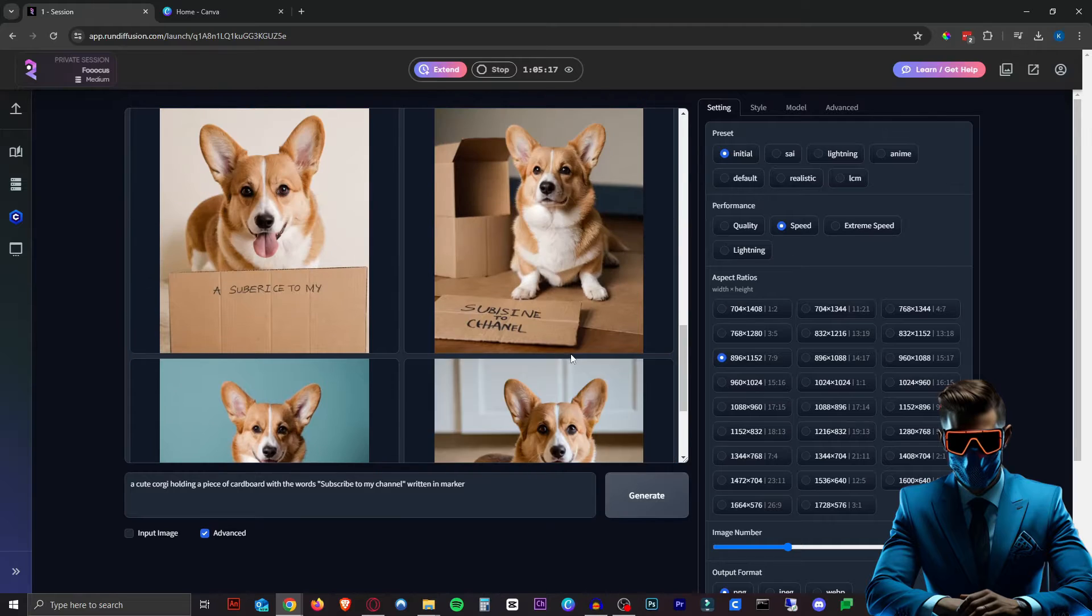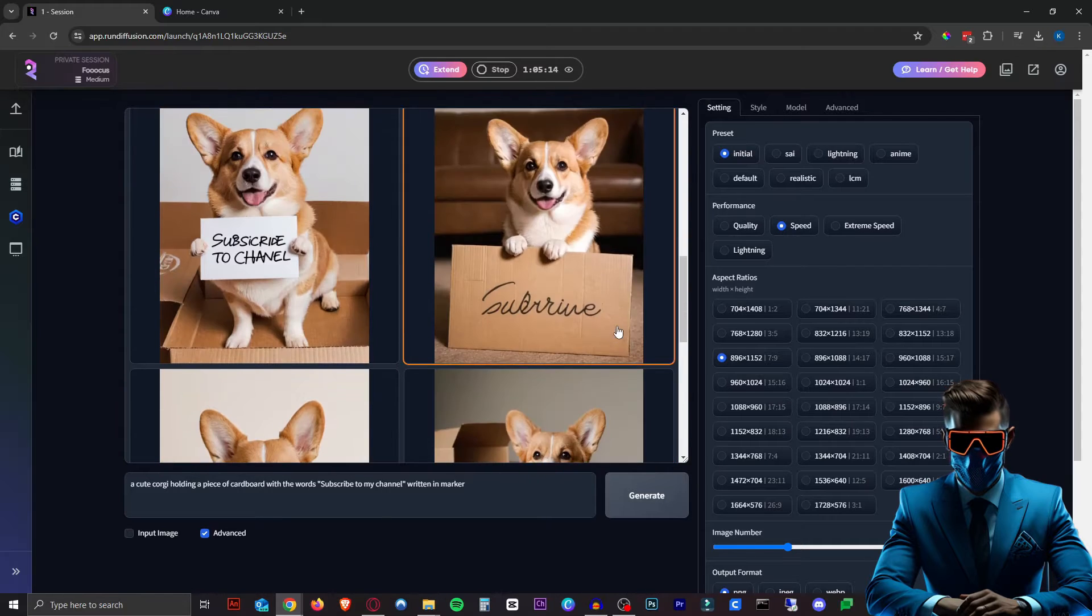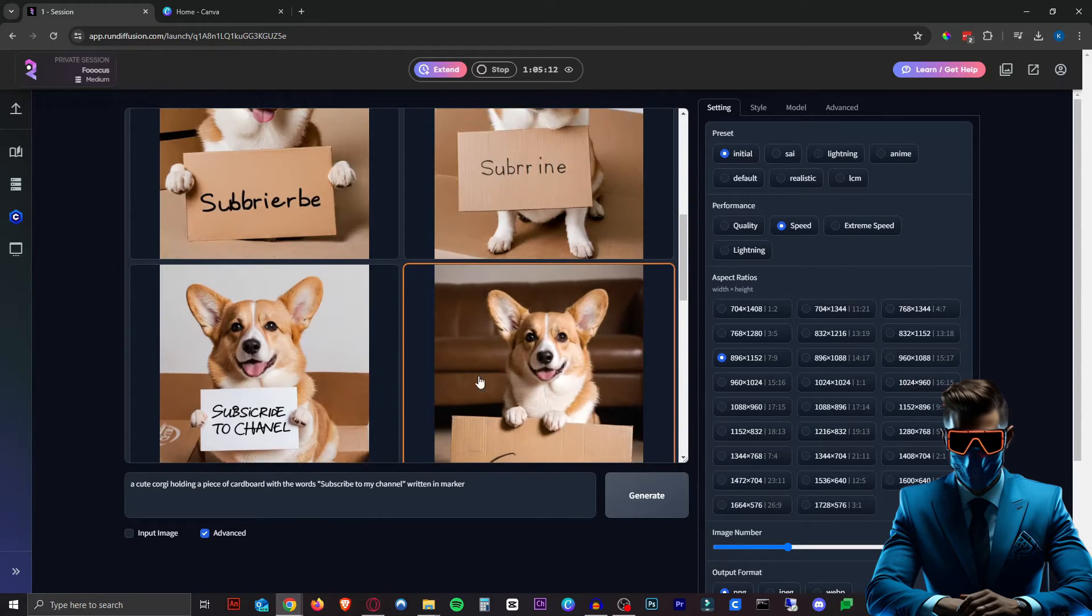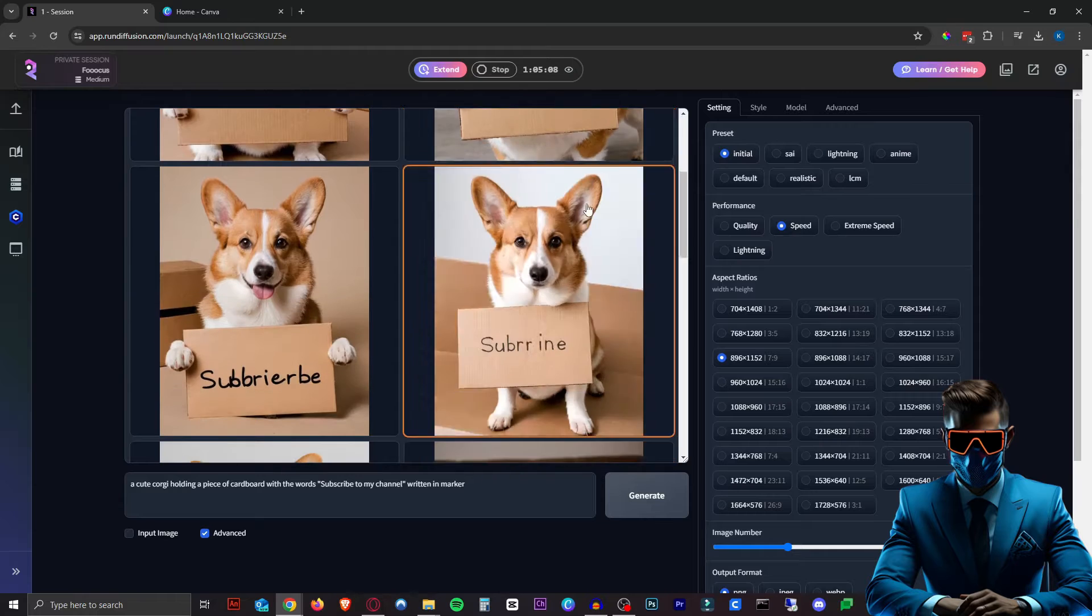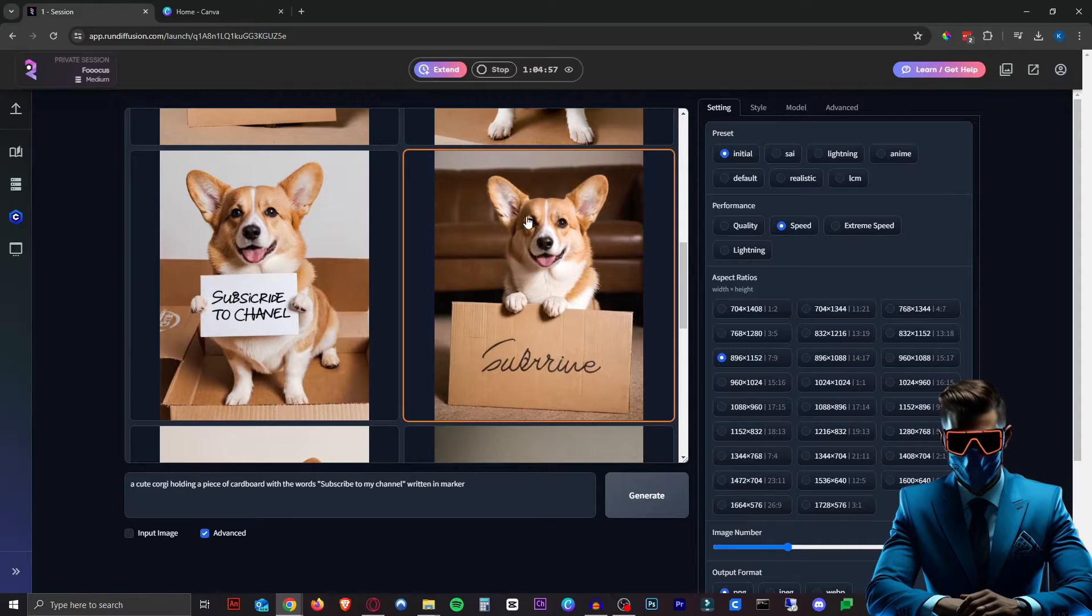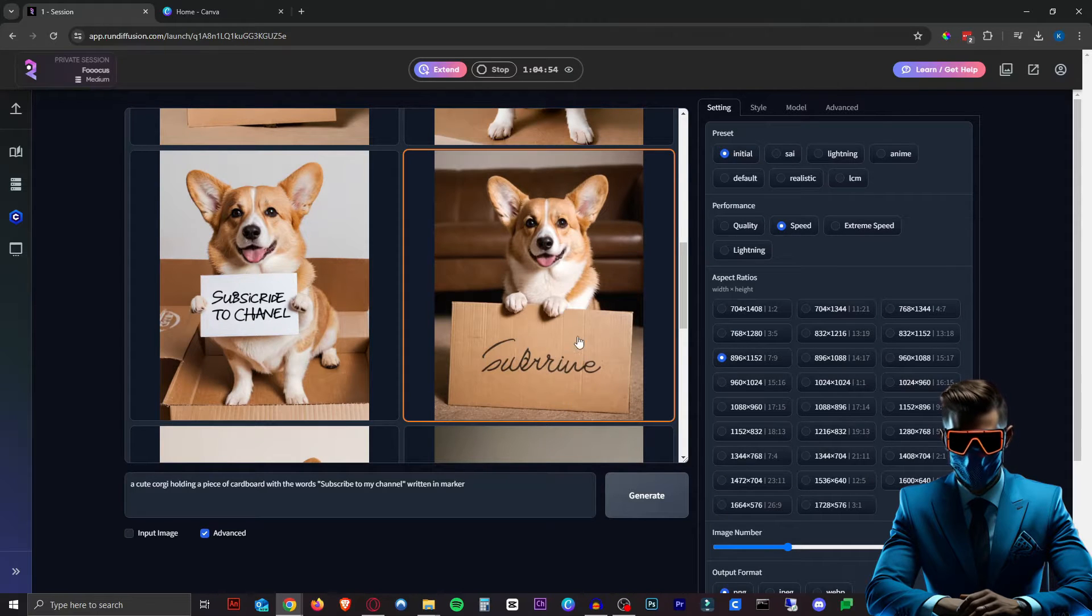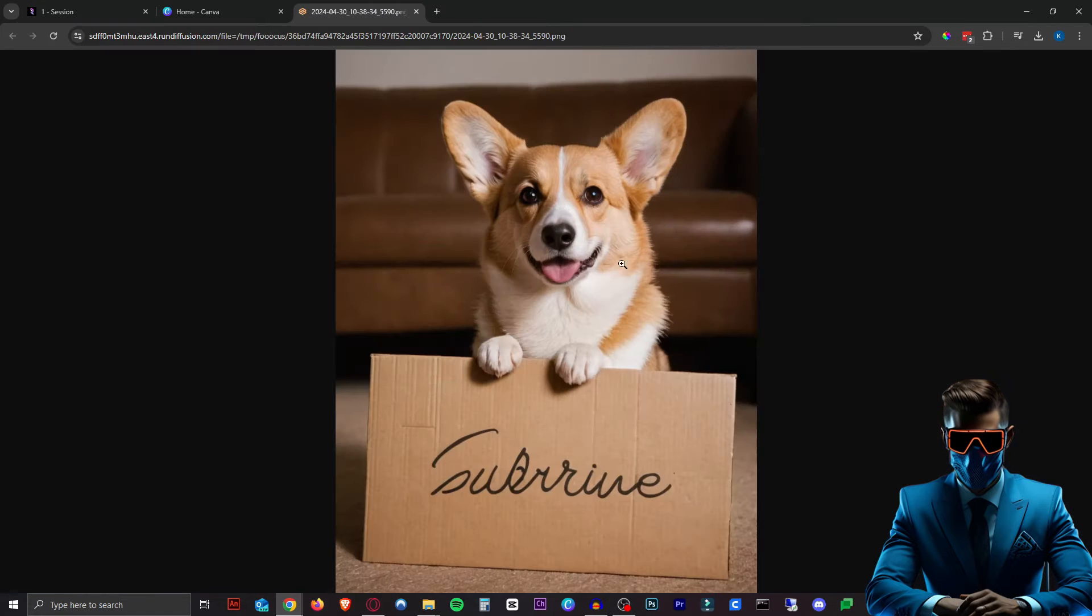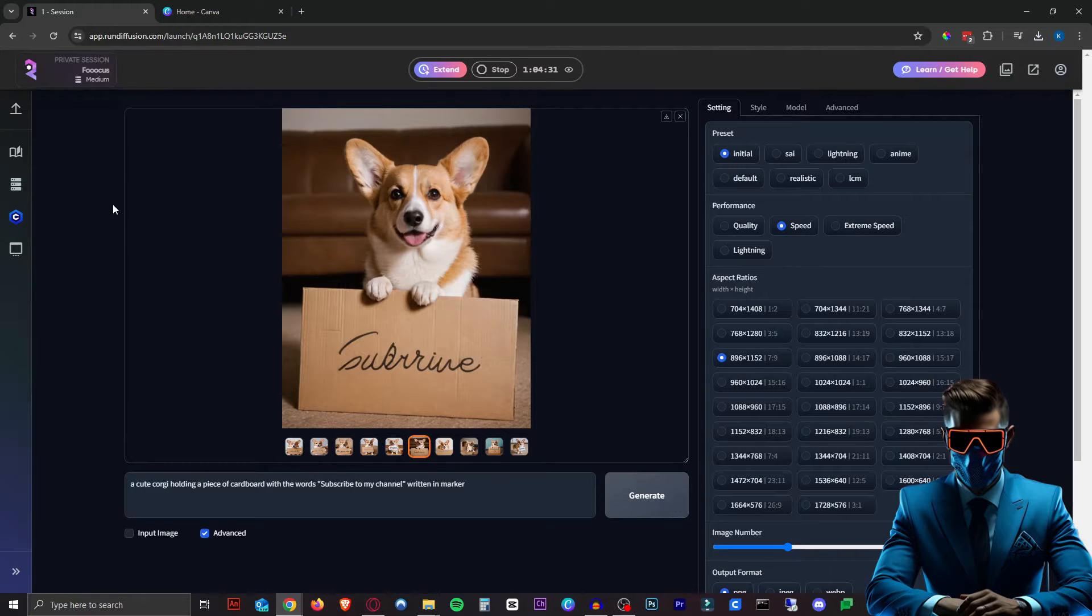As you can see, I ran this 10 times and there's not a single one that actually says 'subscribe to my channel' on it. So we're going to take one of these images. I love this one - the image is the best, but the text is arguably the worst as it doesn't even have any of the words in there. But it's still an amazing picture, so I want to use this one.